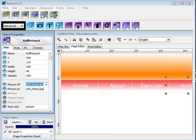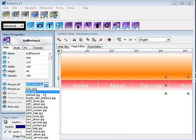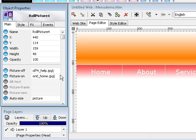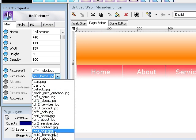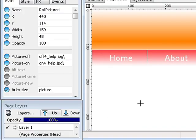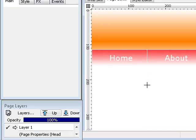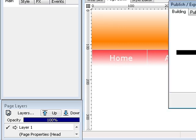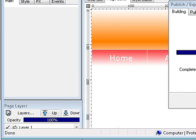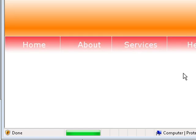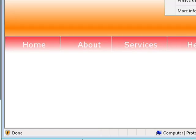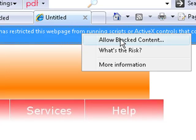And the last one, off button will be Help, and on button will be Help. Now let's preview this in Internet Explorer.